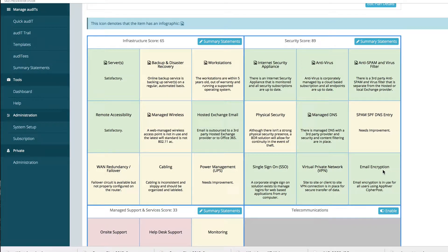At this point it's as simple as going into each summary statement and changing the items to reflect any changes. Sometimes the changes will be taking something from red to yellow, yellow to green, or red to green to show improvements we've made. Sometimes it will be taking something from green to red or yellow because of a business need change or a technology change.